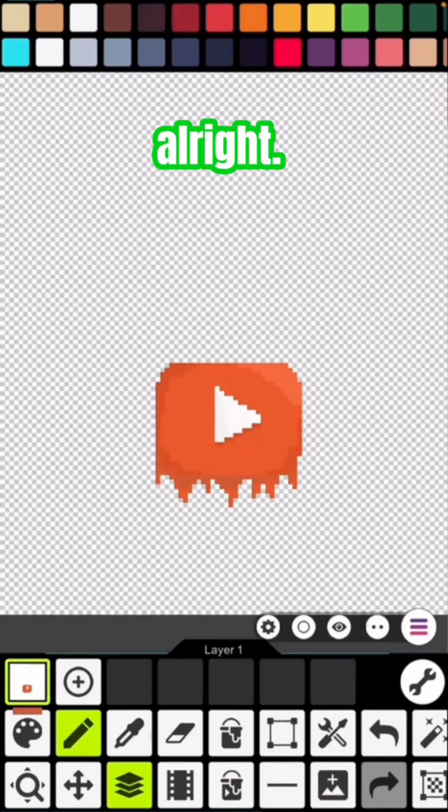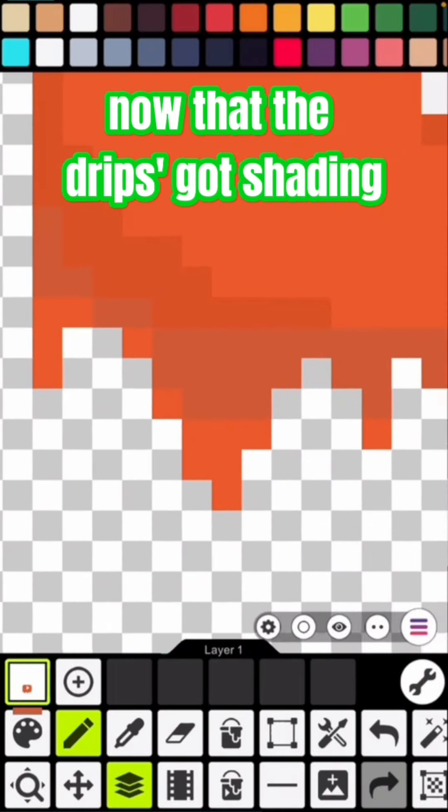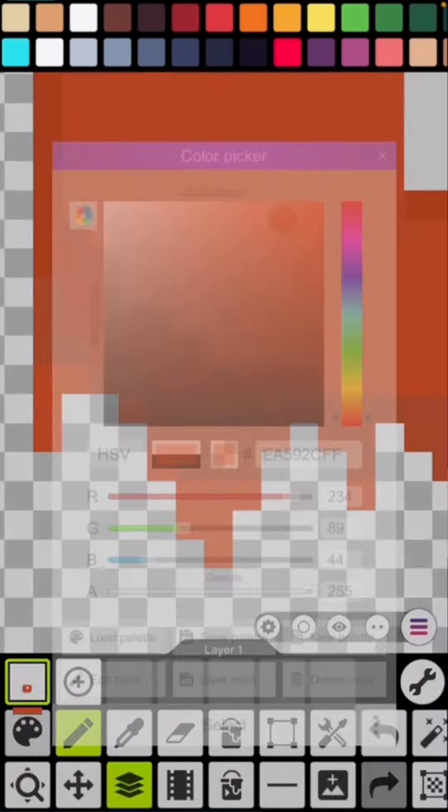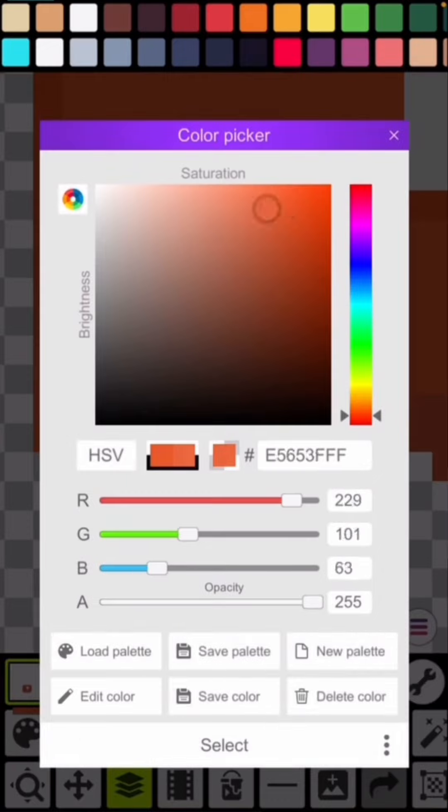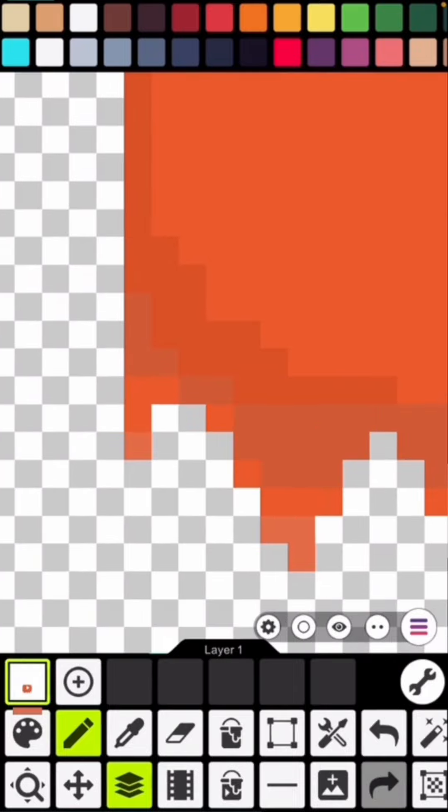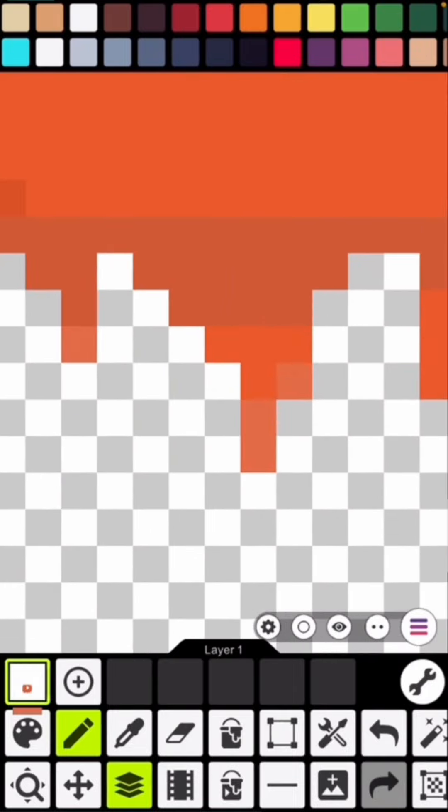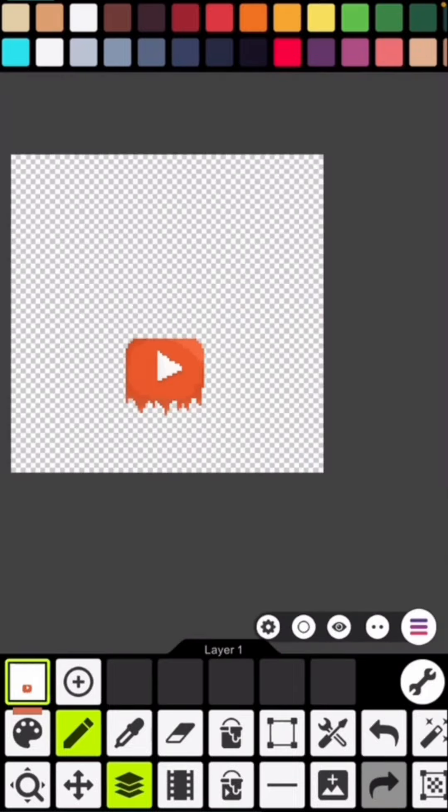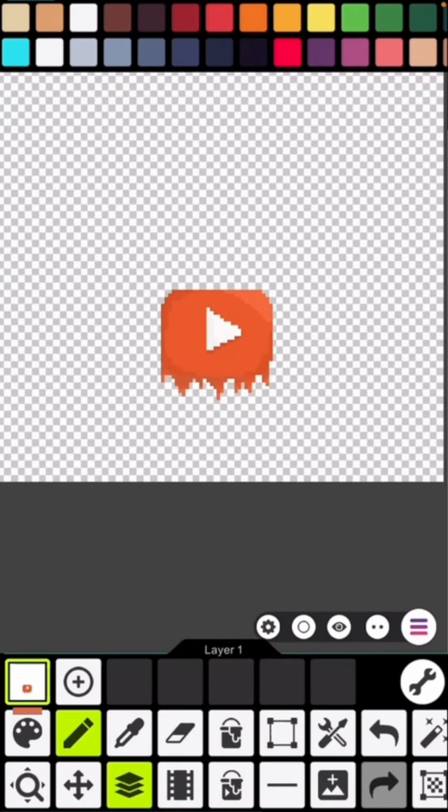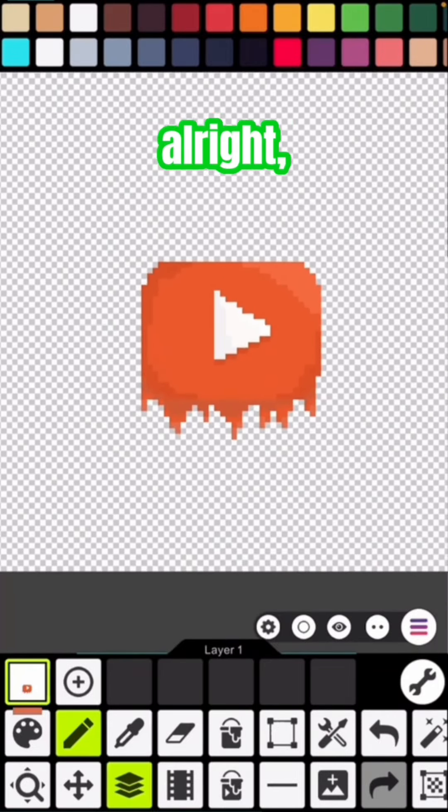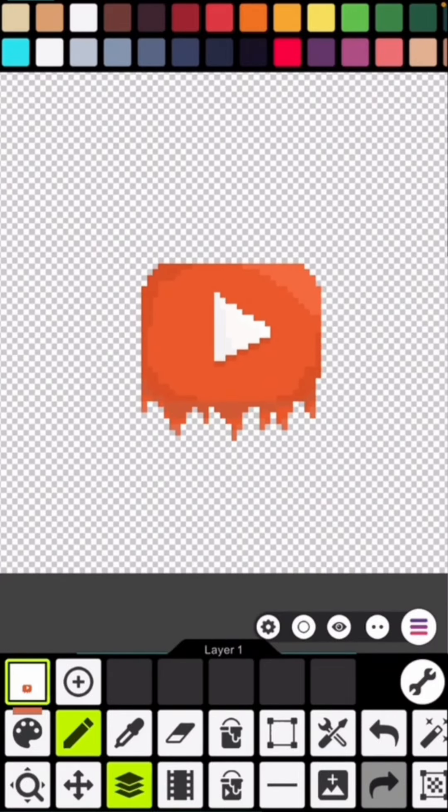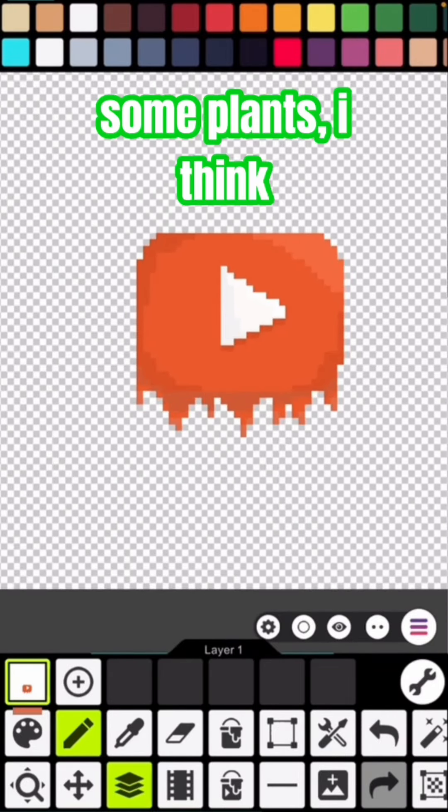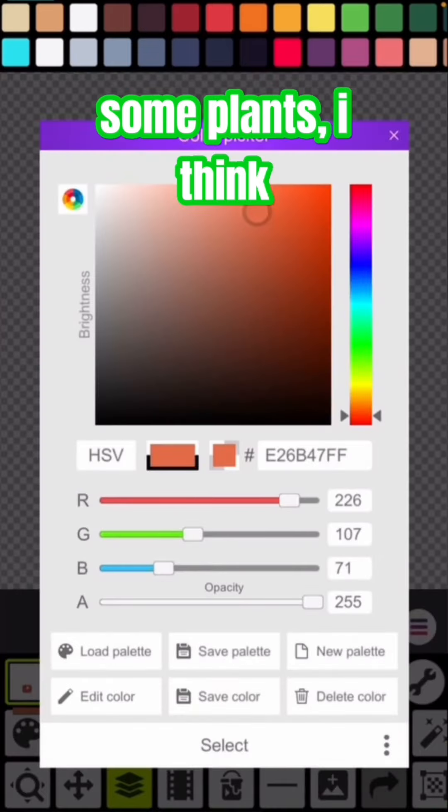All right, now that the drip's got shading, it's time to add the drip's highlights. All right, now I'm going to add some plants, I think.